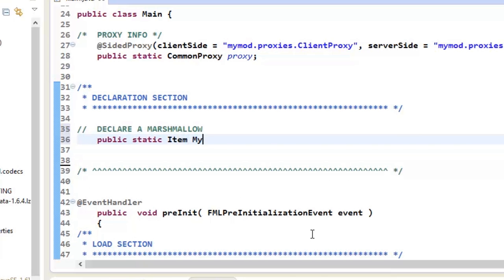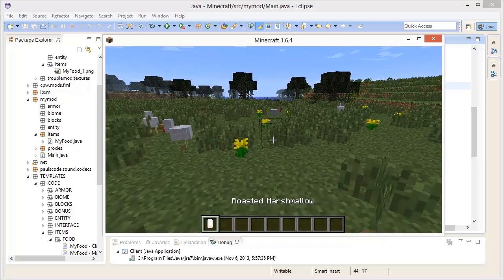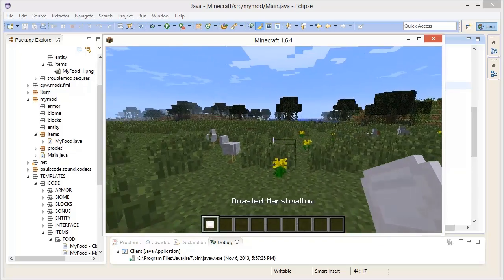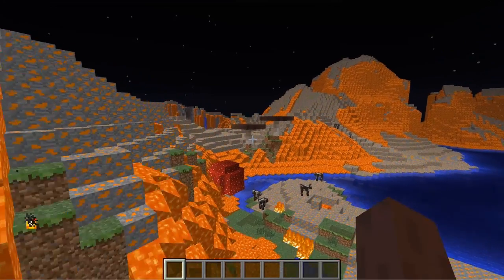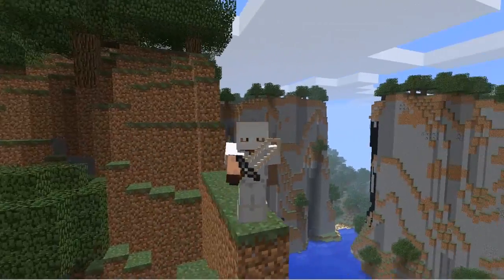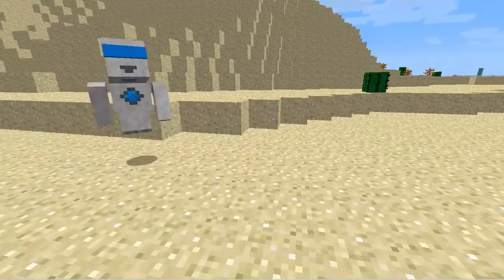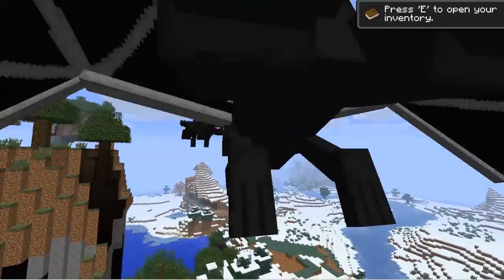Then they use Java to bring those ideas to life in Minecraft, adding their own items, blocks, armor, biomes, creatures, and more.